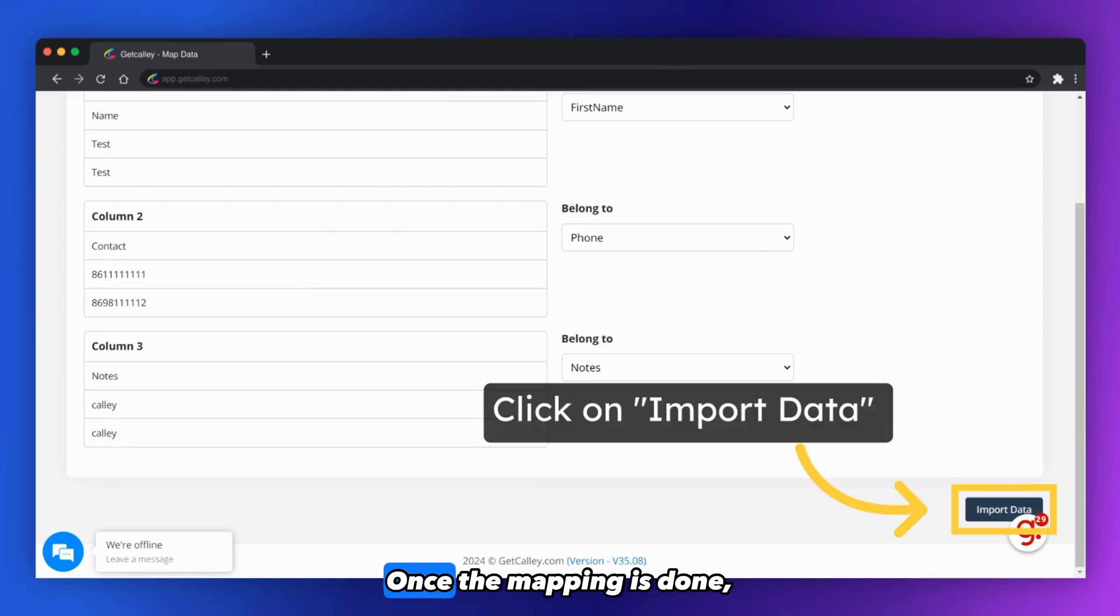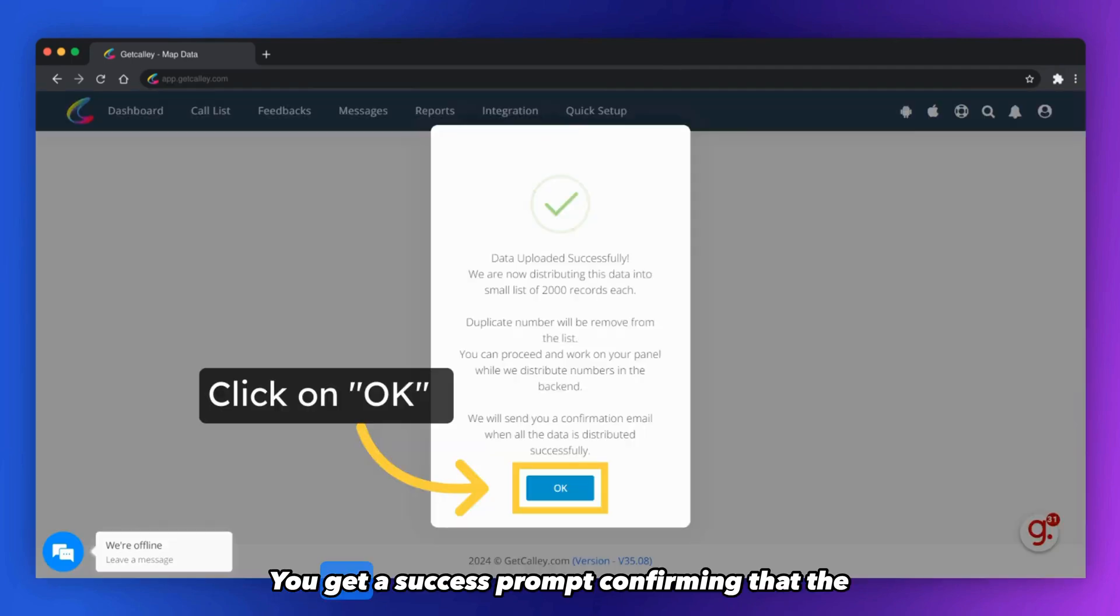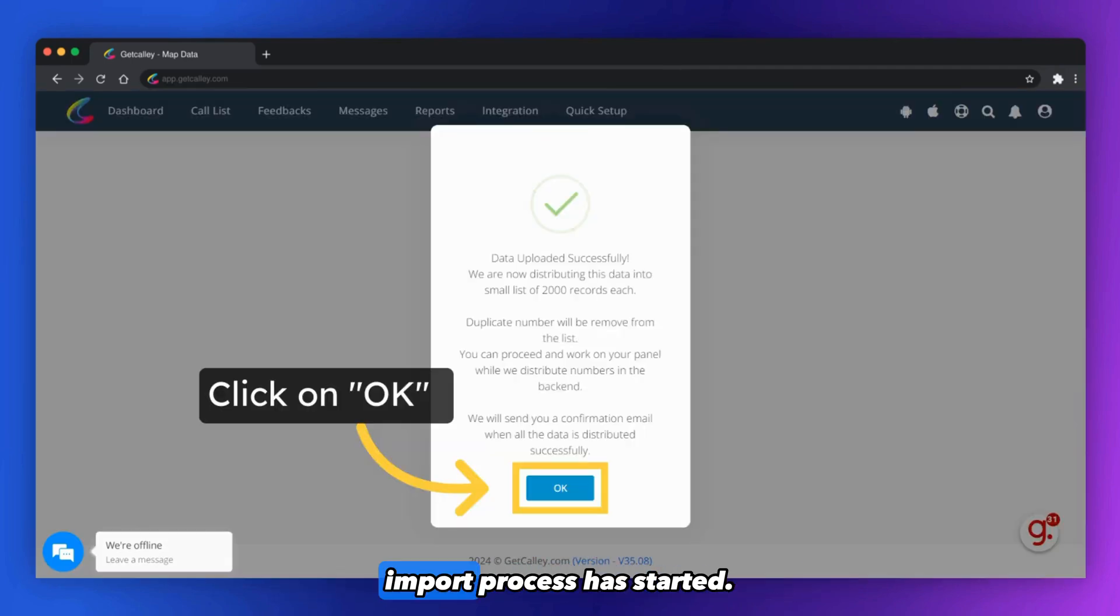Once the mapping is done, you can click on Import Data. You get a success prompt confirming that the import process has started.